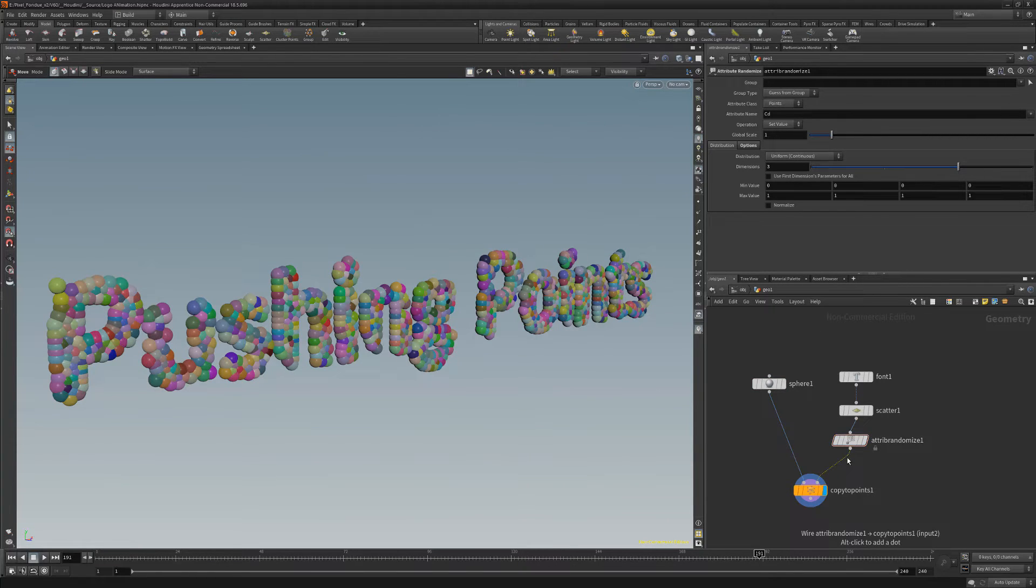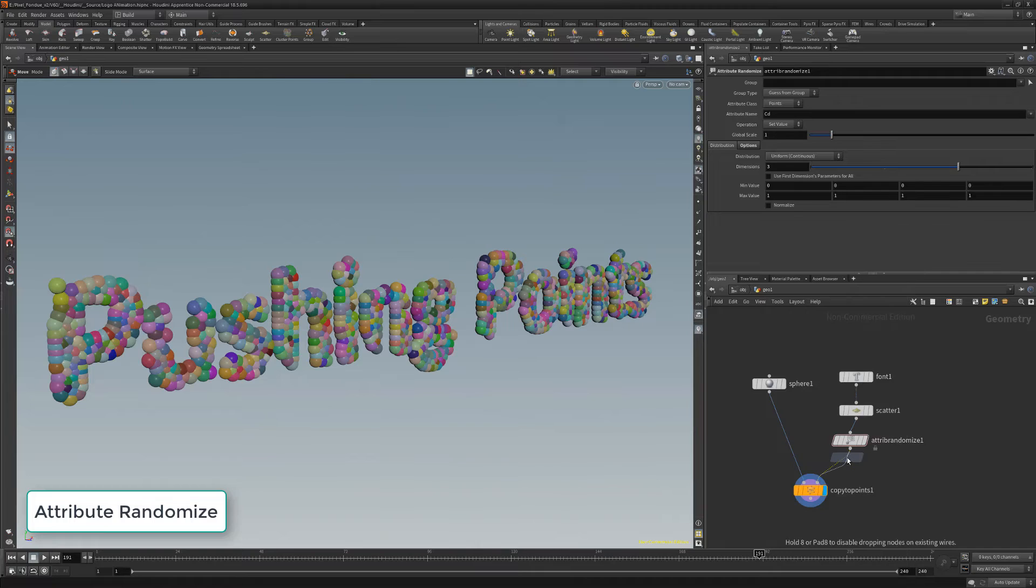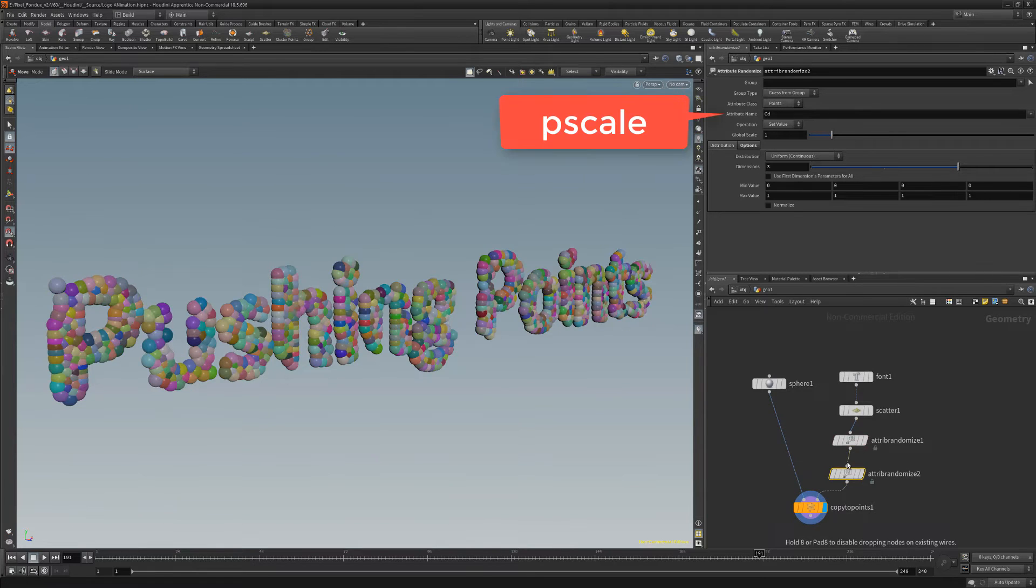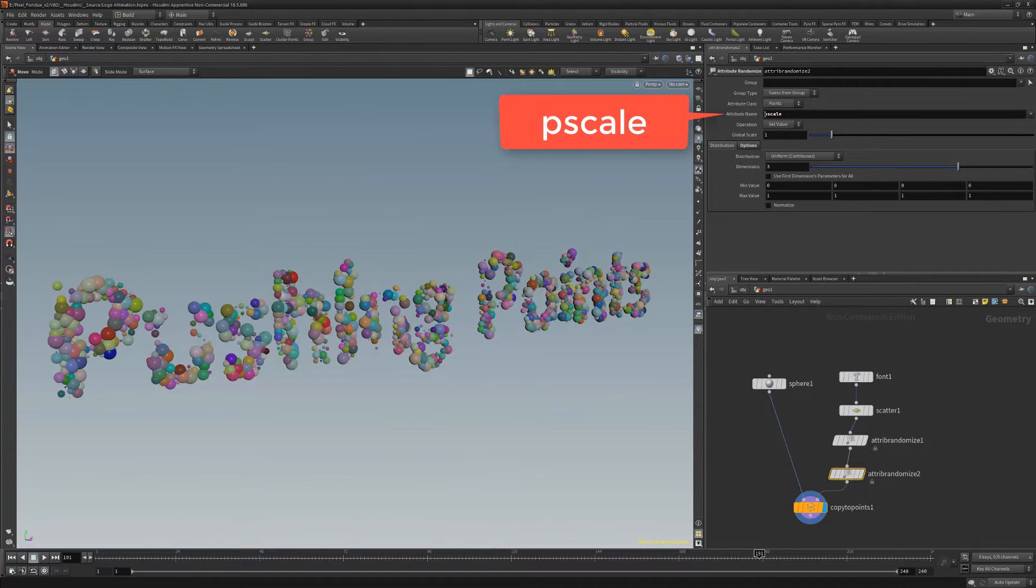Add another randomize node, and then change its attribute name setting to PScale. This will randomize the size of the spheres.